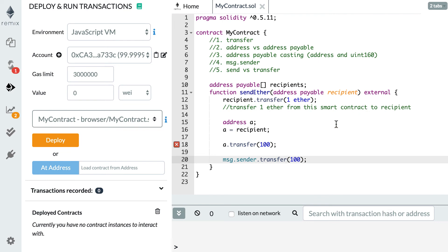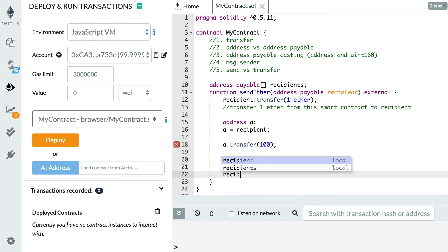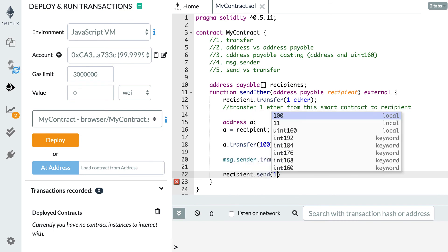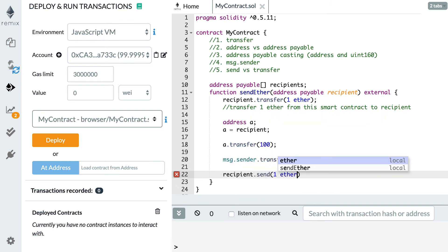The last thing I'd like to tell you is the difference between the send and the transfer function. So far I talked about the transfer function to transfer Ether, but it's also possible to use the send function. For example, recipient dot send one Ether will send one Ether to the recipient. So why do we have two functions to do Ether transfer?